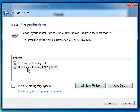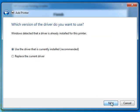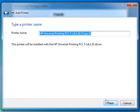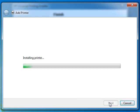Then you have to select HP Universal Printing PLC5. This is the driver that we have downloaded and are installing. Click next, then choose whatever name you want for your printer. Next. It's installing the printer.